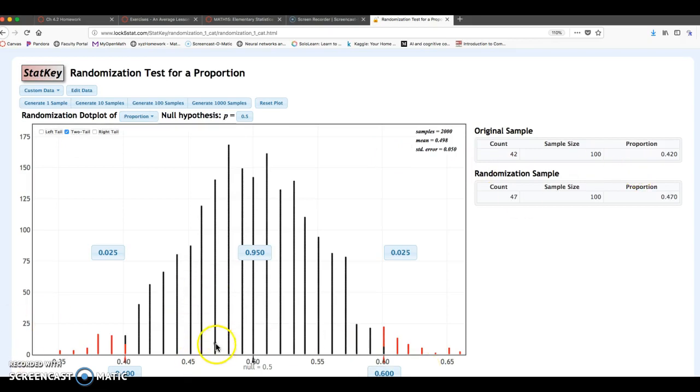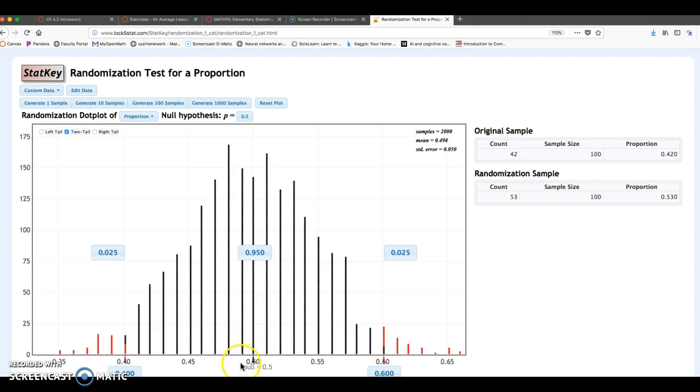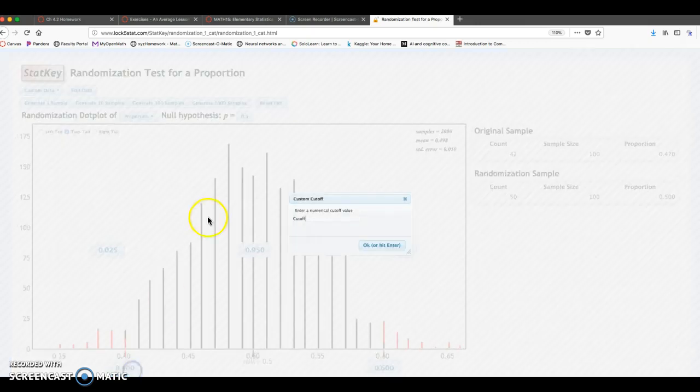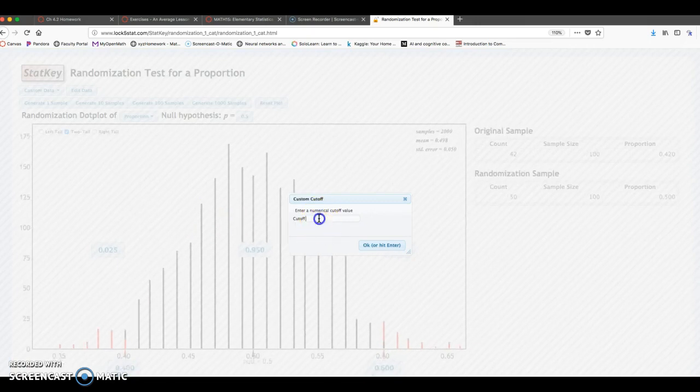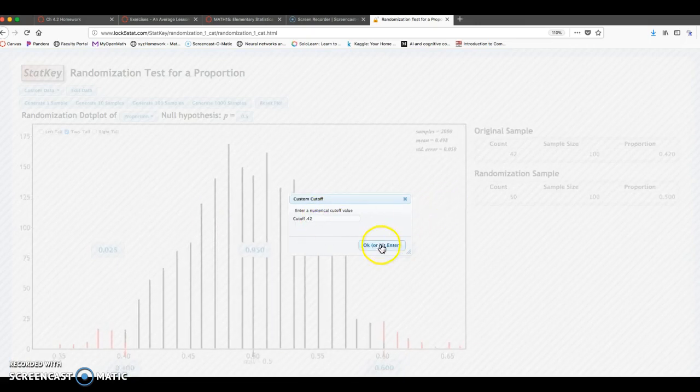Now I still need to go into the bottom right here, the x-axis, and enter in my sample data, the 0.42. And I have two options, but notice 0.42 is less than the null of 0.5. So I'm going to go to the same spot as before. Enter that right here to be 0.42. Click OK.